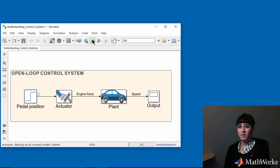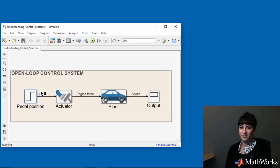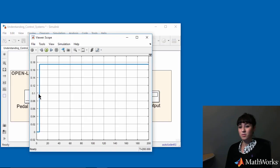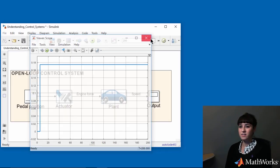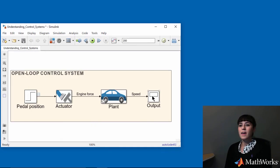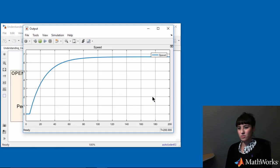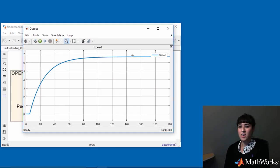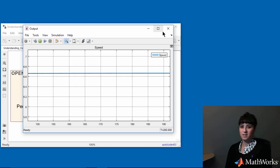So to see how my speed changes when I press down the gas pedal by 10 degrees, I'll hit the play button and simulate the system. So here is my input of 10 degrees or pi over 18 radians. And the speed converges to, if I zoom in here, to approximately 6.6 meters per second.